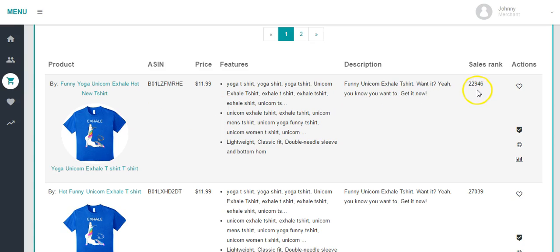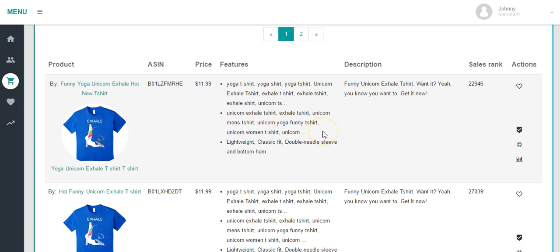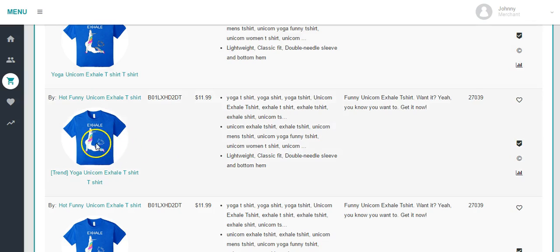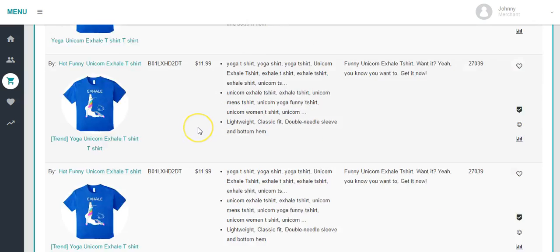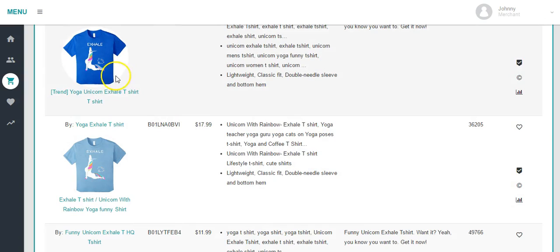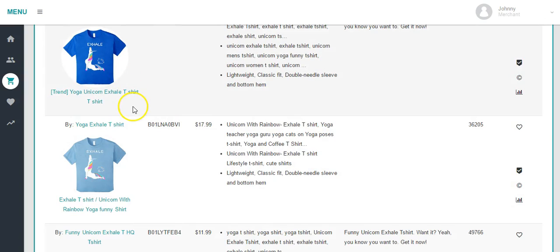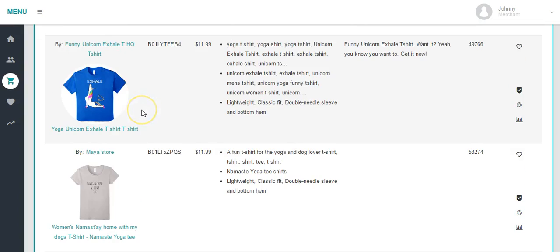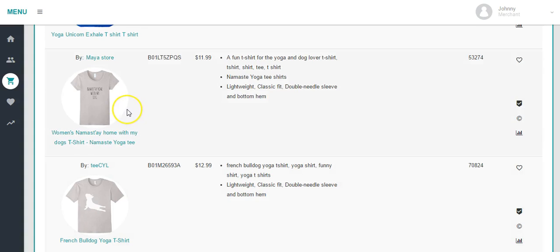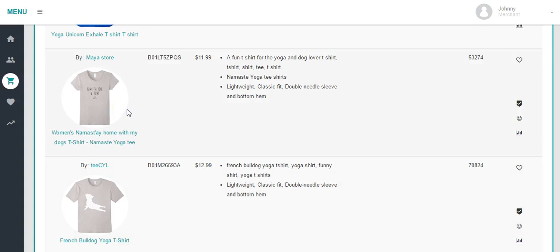When we search yoga, the best ranked shirt — ranked 22,946 — says 'exhale' and has a unicorn doing yoga. The second most popular shirt looks almost exactly the same; he might have changed the color of the background. Yoga shirts are getting dominated by the unicorn.